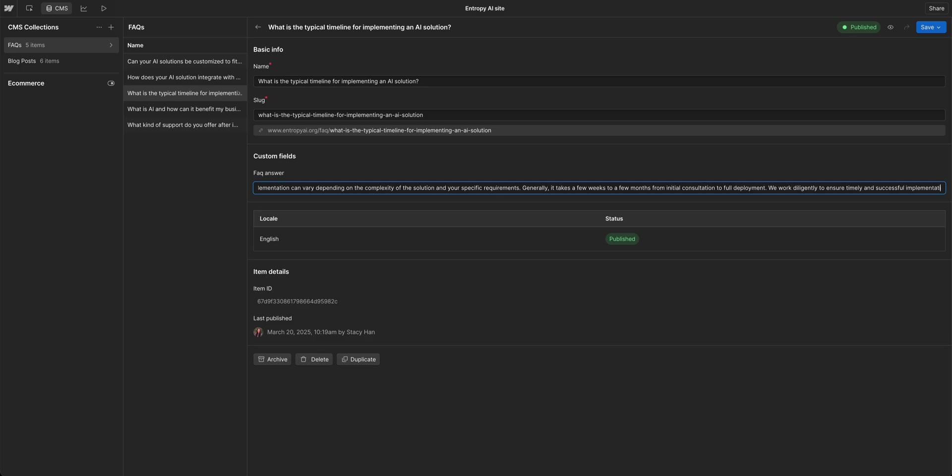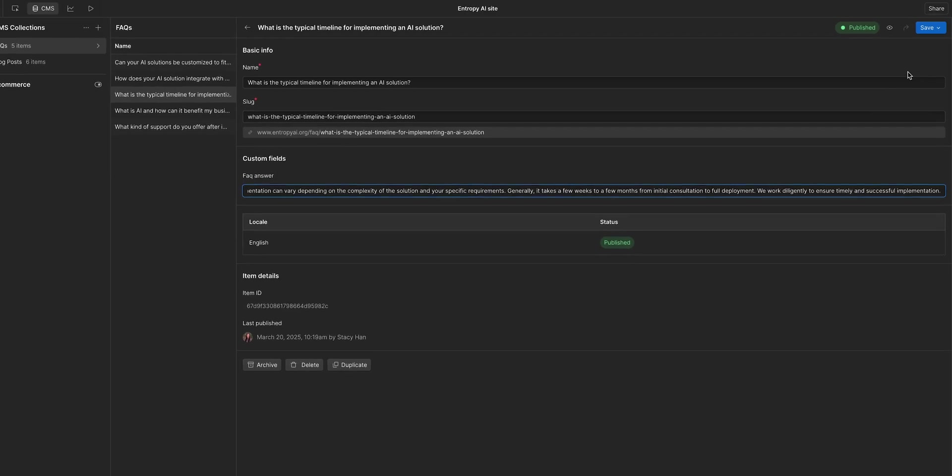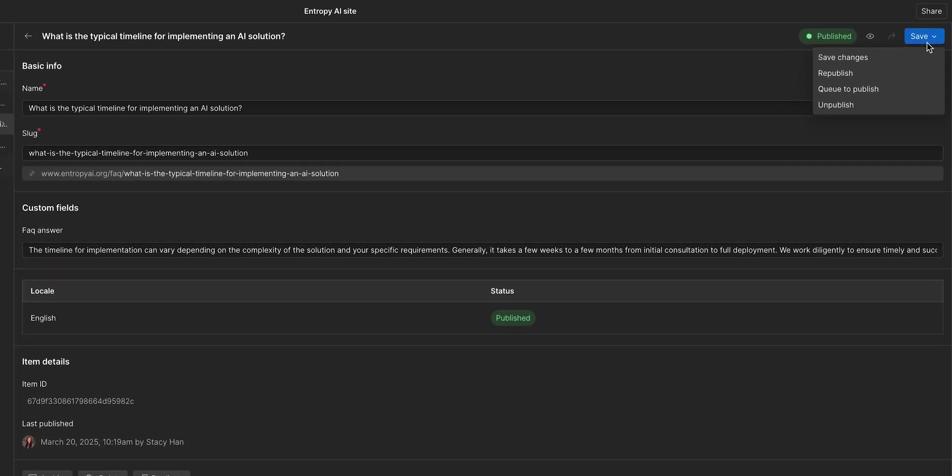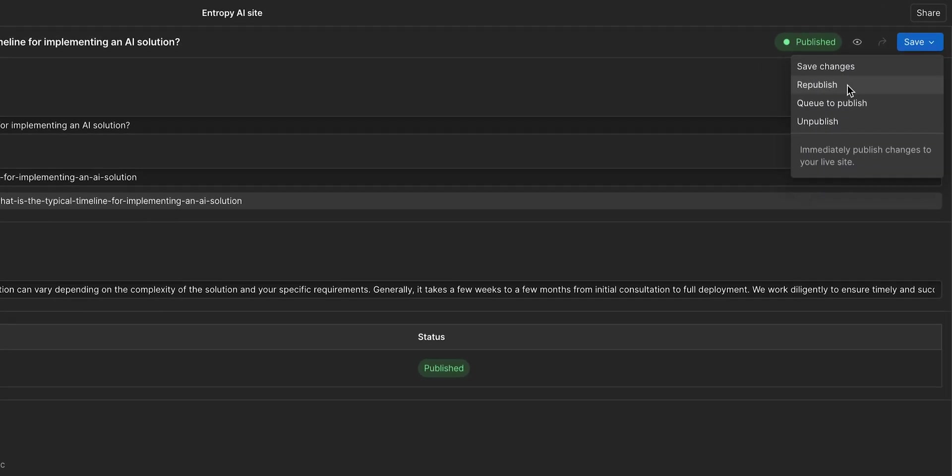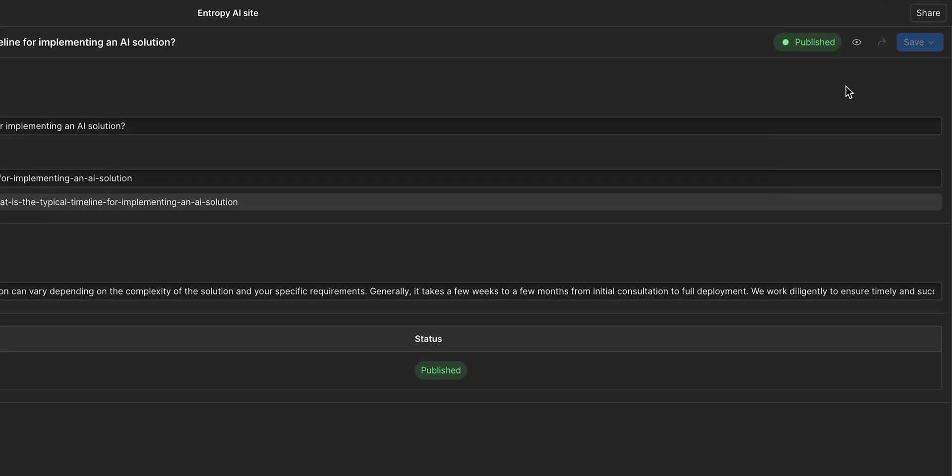Pro tip, if you're making changes to individual CMS items, you can use single item publishing to update just that item without affecting the rest of your site. For full site publishing,